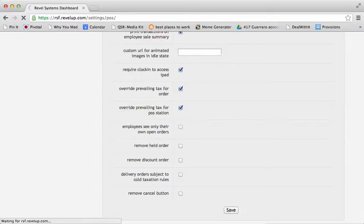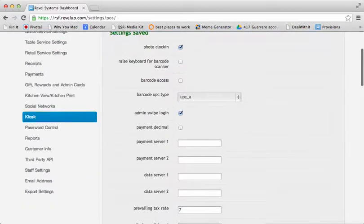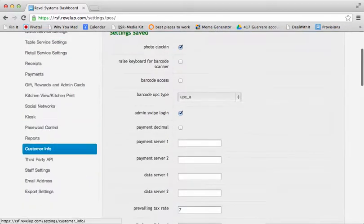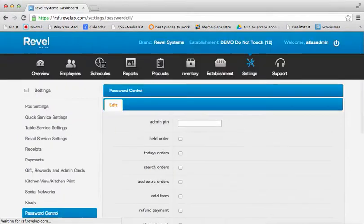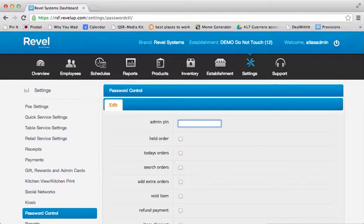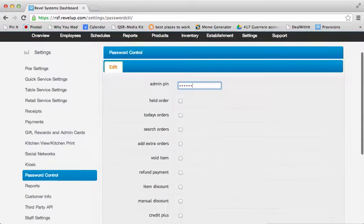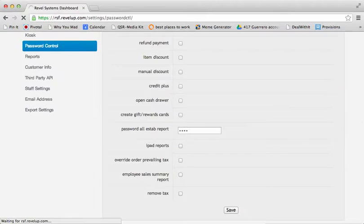And from here, you have a number of different options. First, under the Password Control Settings, you can enter in a five or six digit admin PIN that will be associated with an admin card, which can be saved.